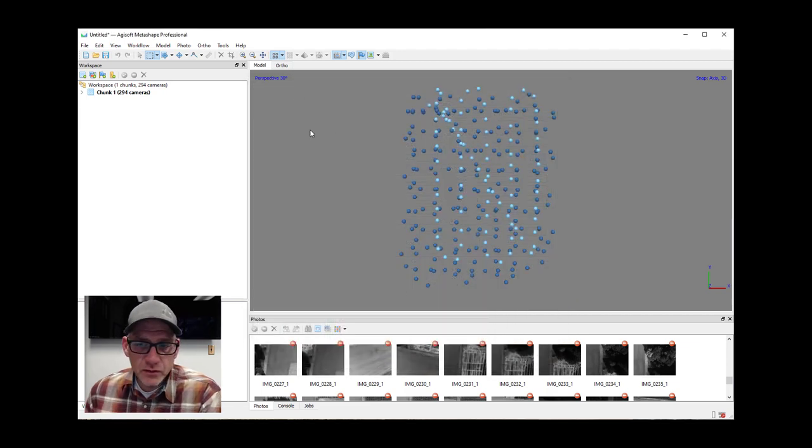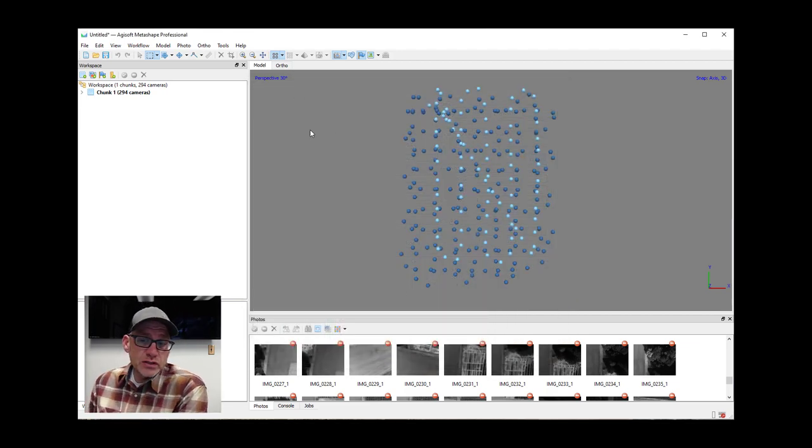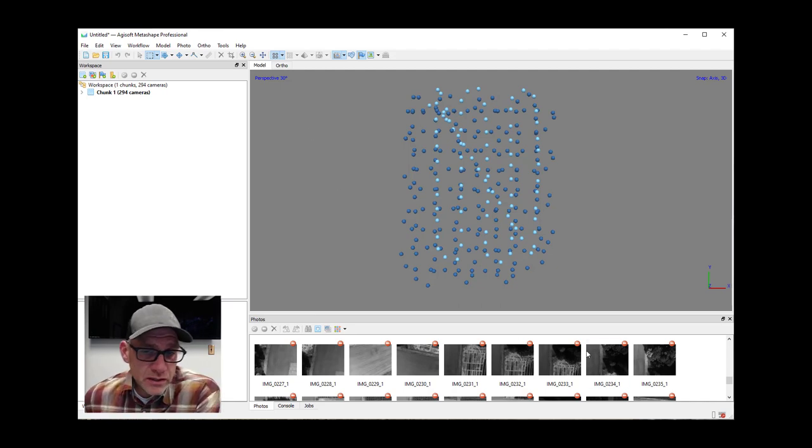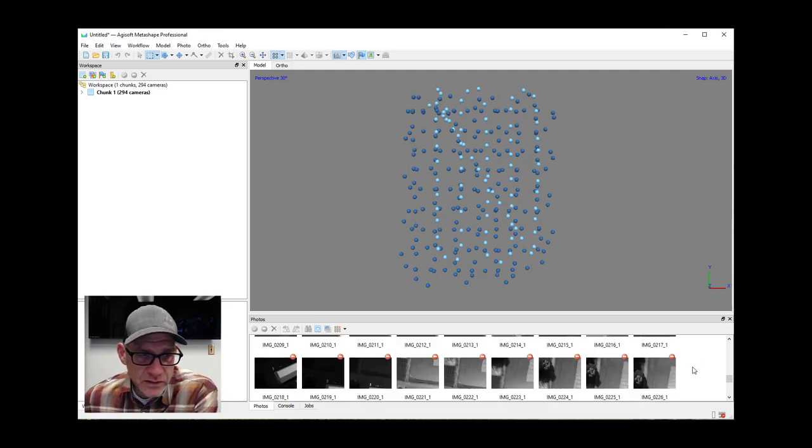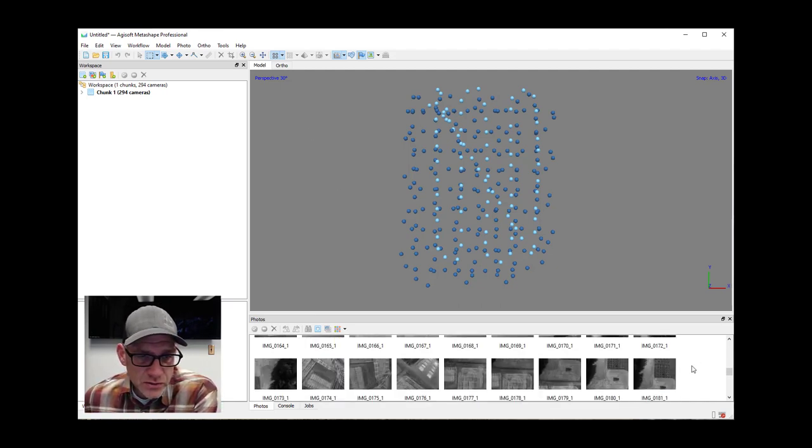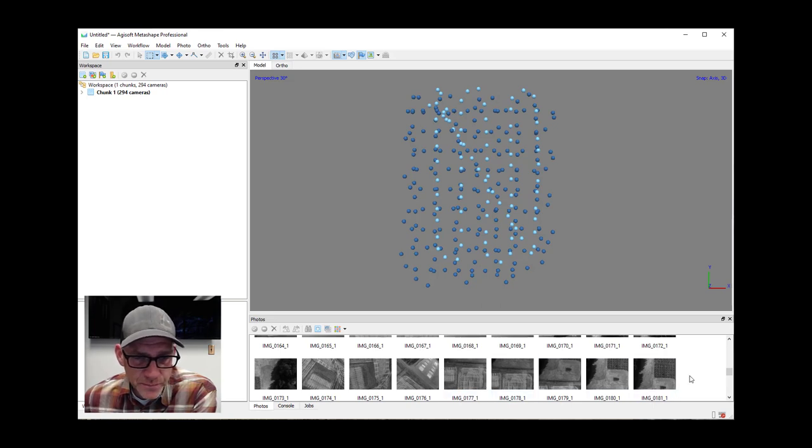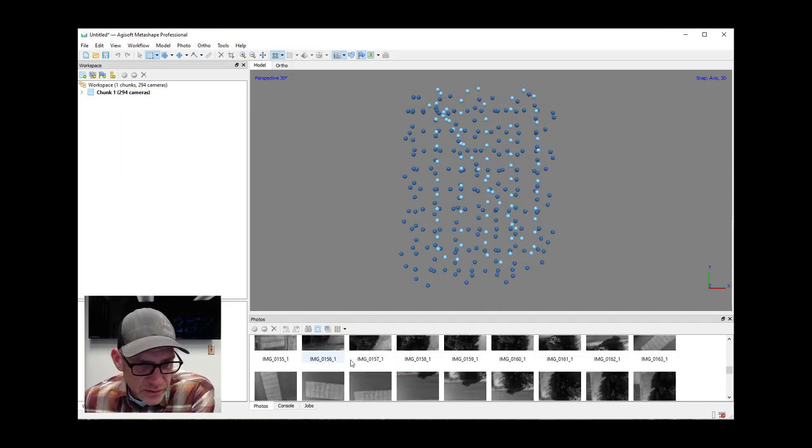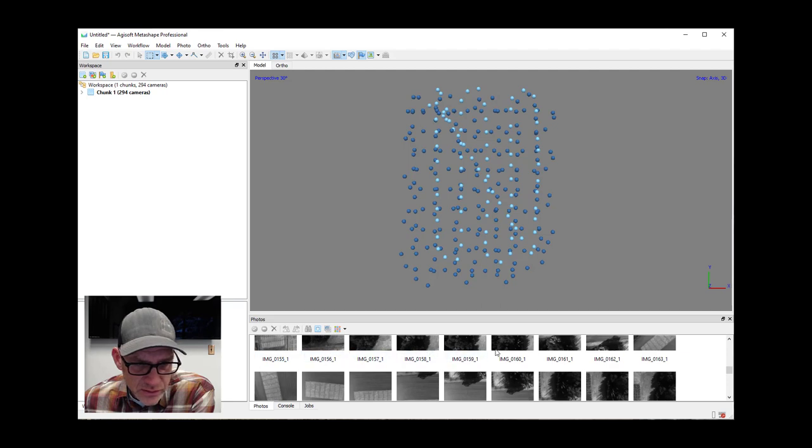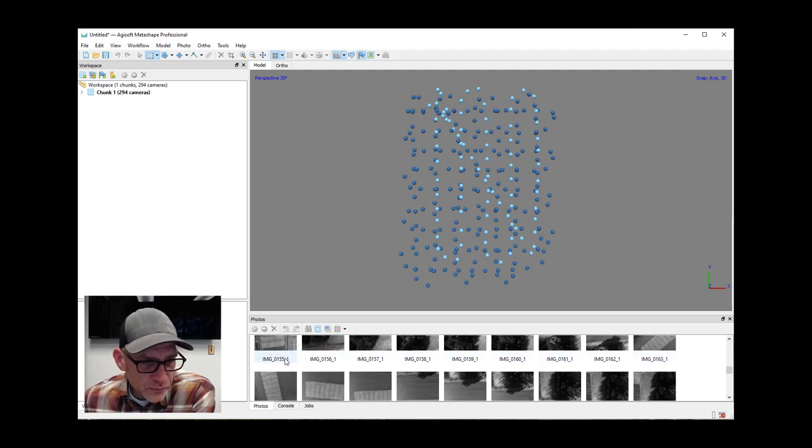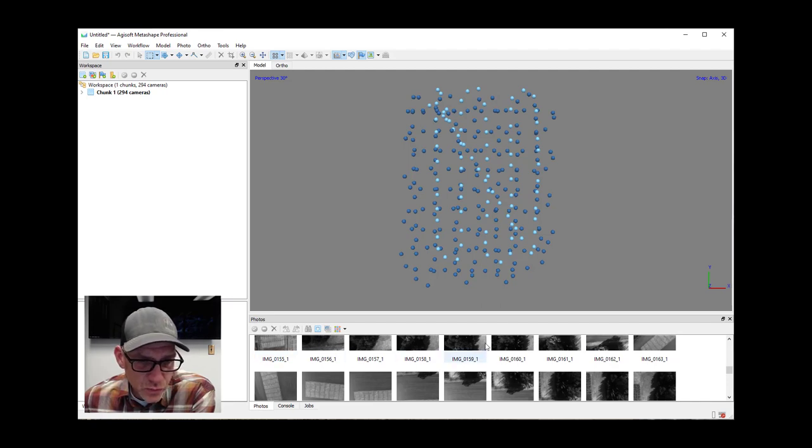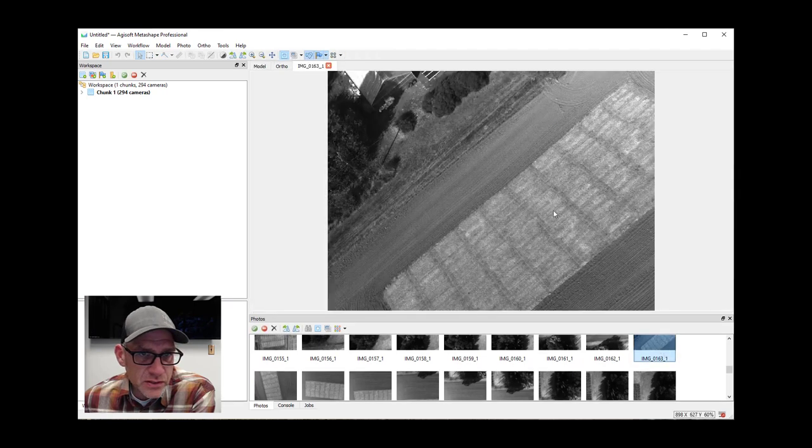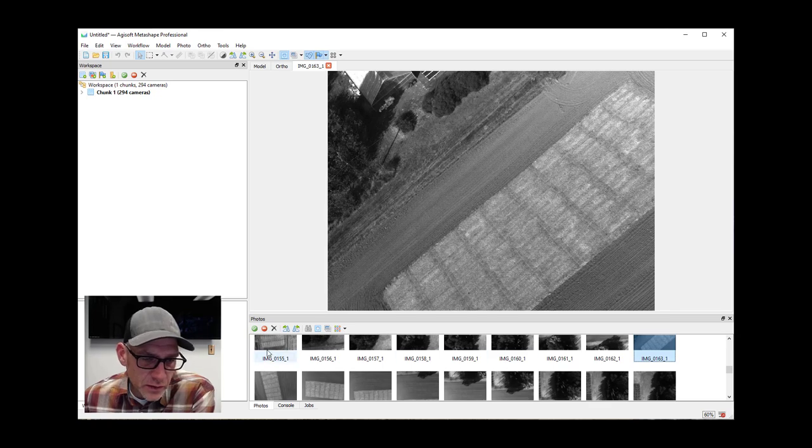So go ahead and click out of that. And then the one thing we do need to do though to start with is bring in this reflectance panel information so that we can do the conversion to reflectance values. Before I do that, I did want to point out and just remember this, that within each of these images, it's only showing us the first image of the set of five. So this is the blue band values or the blue band images for each one of these. And it's doing that just so that you don't have to look at like five duplicates.